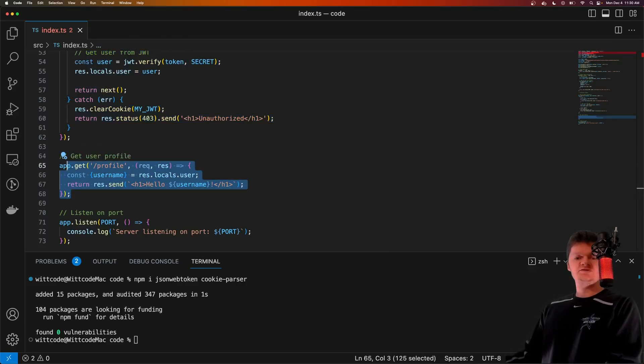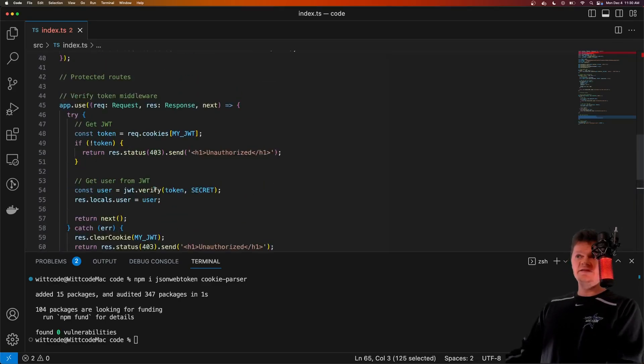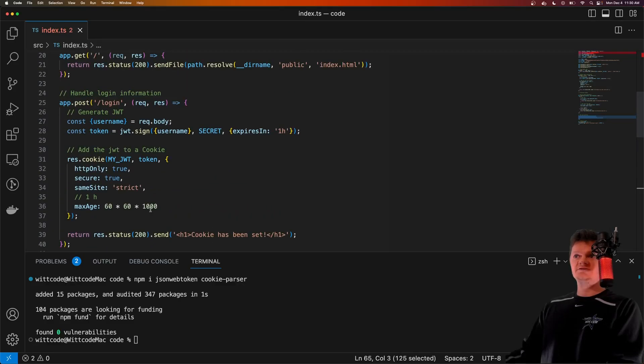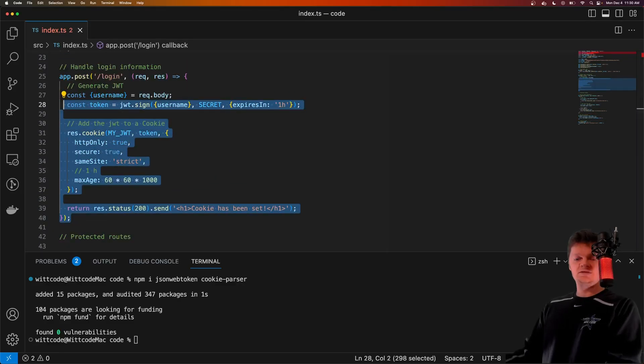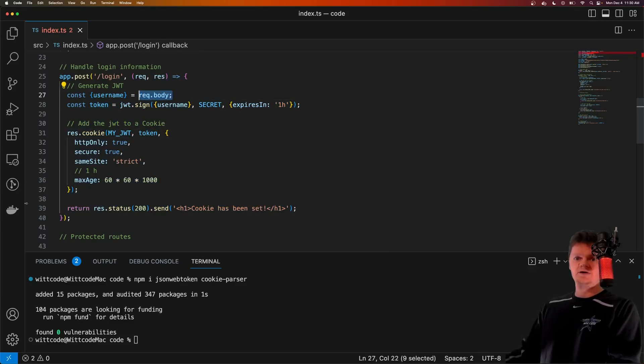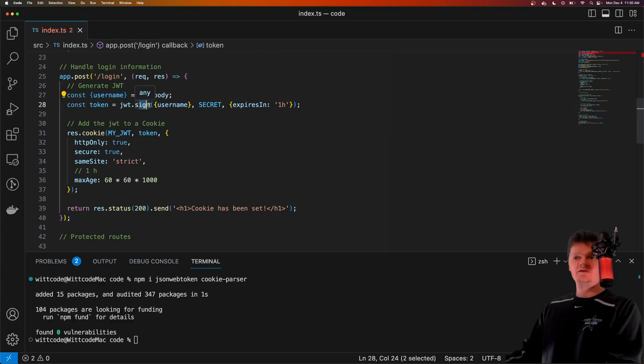First, let's focus on how the JWT is created and how the cookie is set on the client. This is all done in this dash login route right here. So here are the steps involved. First, we get the username from the request body. And then we create a JWT token using this JWT.sign method.